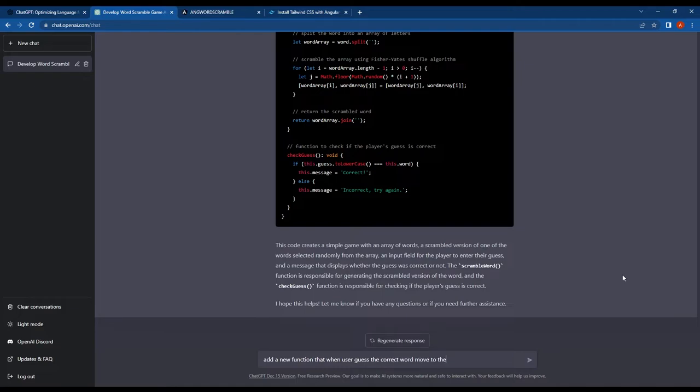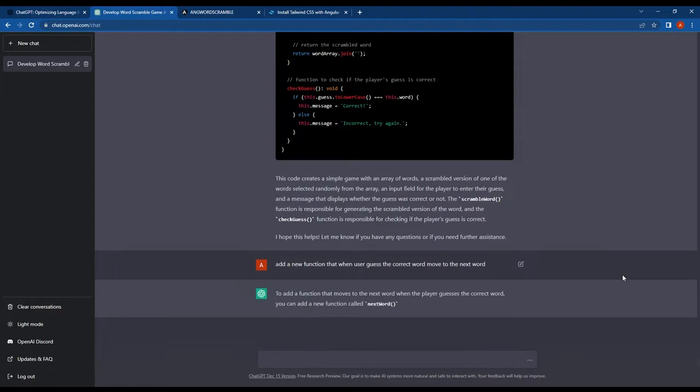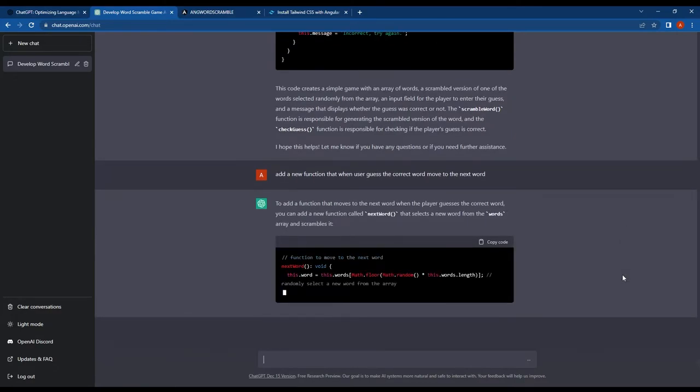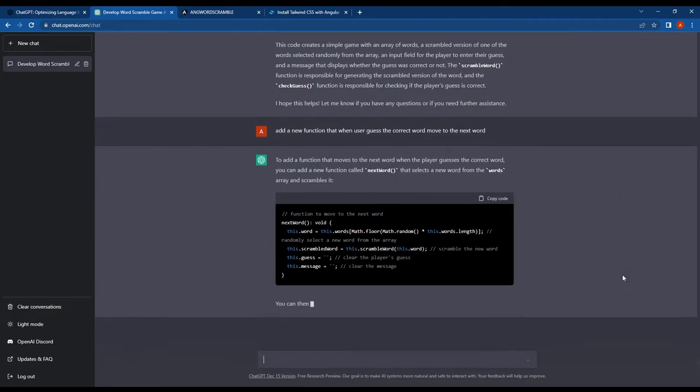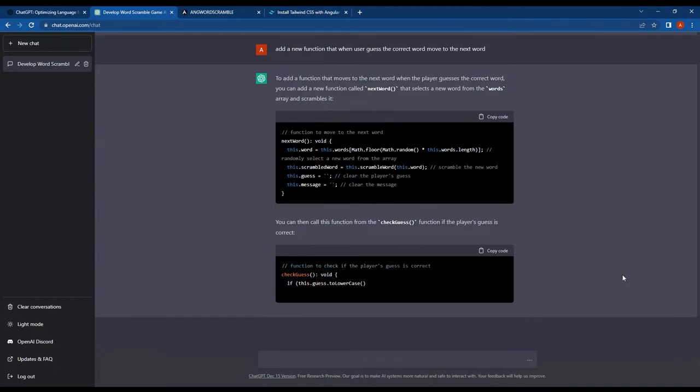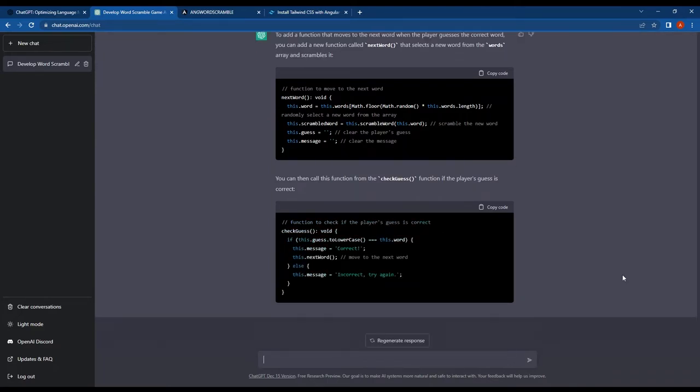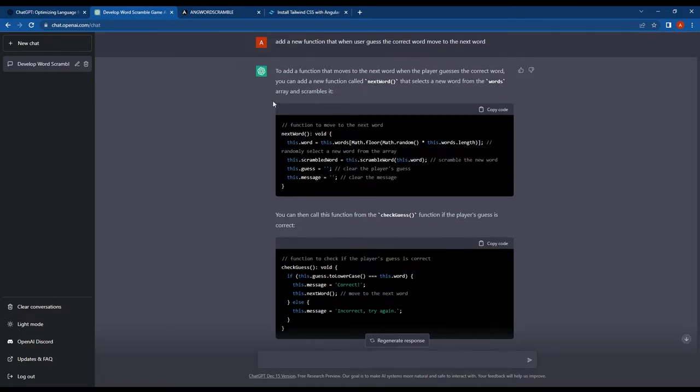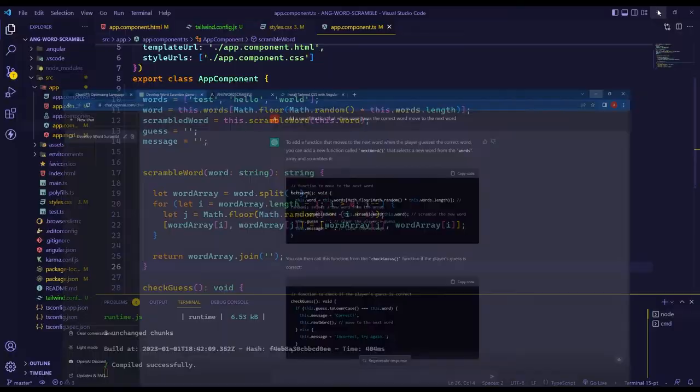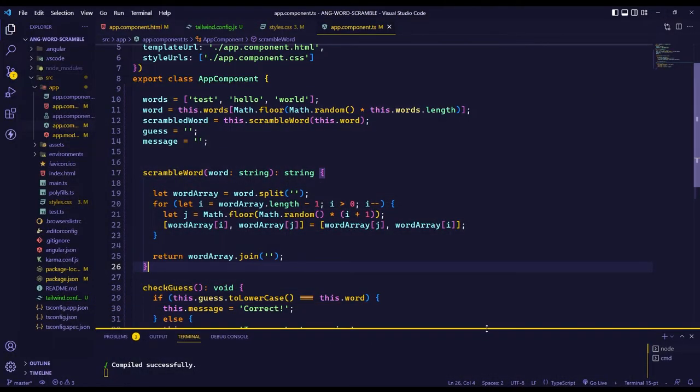I asked ChatGPT for help and received the function code in seconds. The function called nextWord is meant to be called from the checkGuess function when the answer is correct. Code provided by ChatGPT is very easy to understand, even for beginners, thanks to the clear and concise explanations.